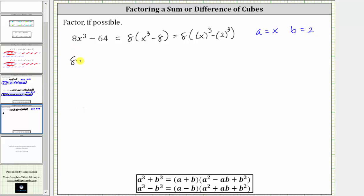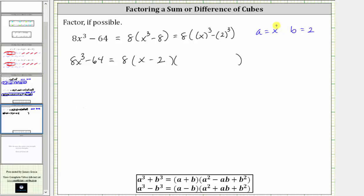So eight x cubed minus 64 equals eight times a binomial factor times a trinomial factor. The binomial factor is a minus b, which is x minus two. The trinomial factor is a squared, which is x squared, plus a times b giving us plus two x, and then plus b squared — since b is two, b squared is four. Now we have the expression factored completely.